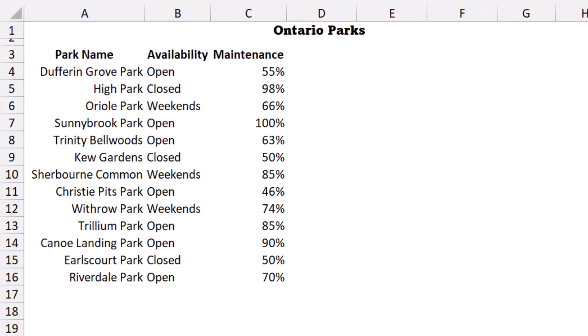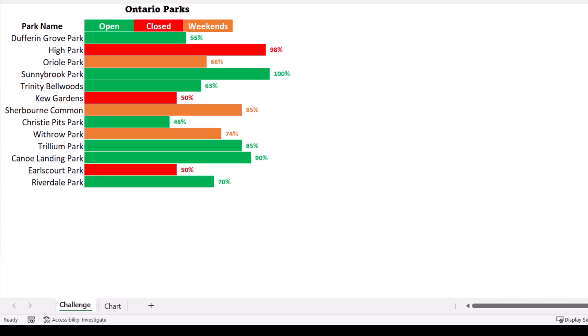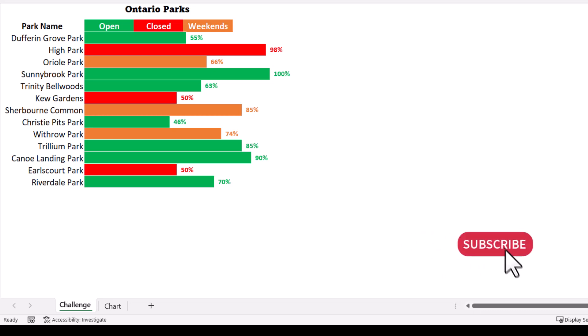Here is my finished project in the challenge worksheet. I represented this data on a bar chart, so the length of the bar reflects the percentage of completion. I have a data label as well that matches the color of the bar, because the bar itself is conditionally formatted: if the park is open the bar appears green, if it's closed it appears red, and if it's only available on weekends it appears orange.